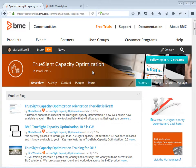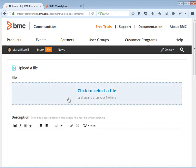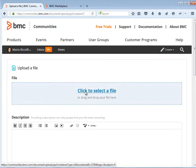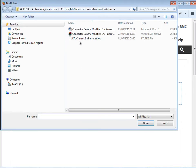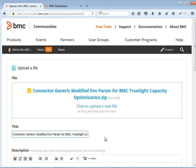you can access the TrueSight Capacity Optimization community. Select the action and choose Upload File. Browse for your .zip file and click Open. Provide a title — it could correspond to the title of your .zip file.